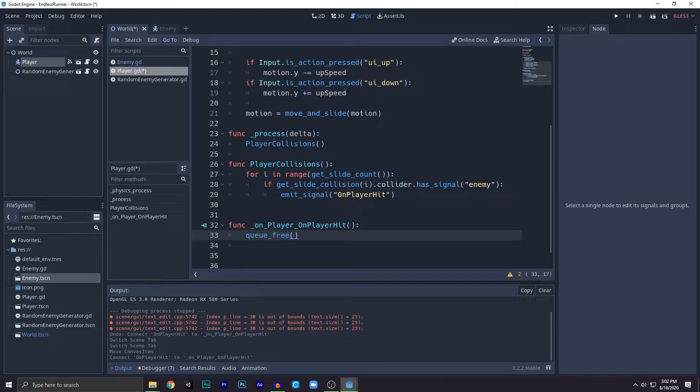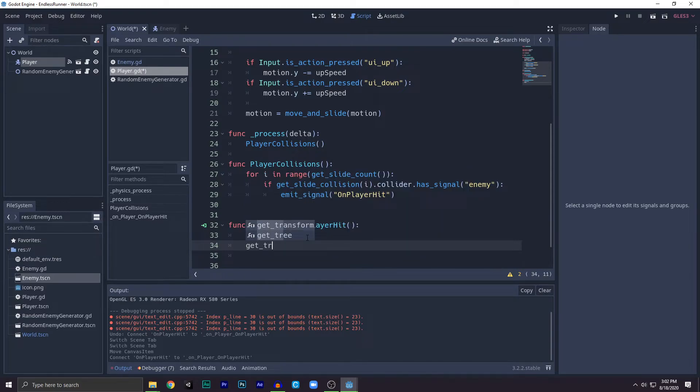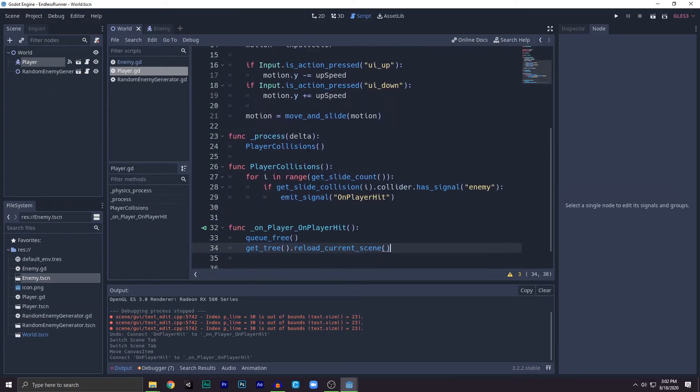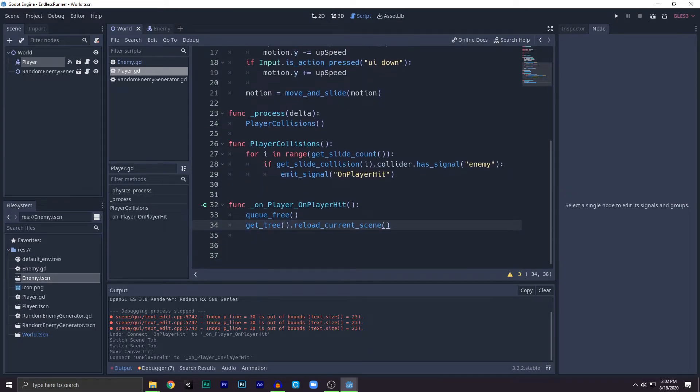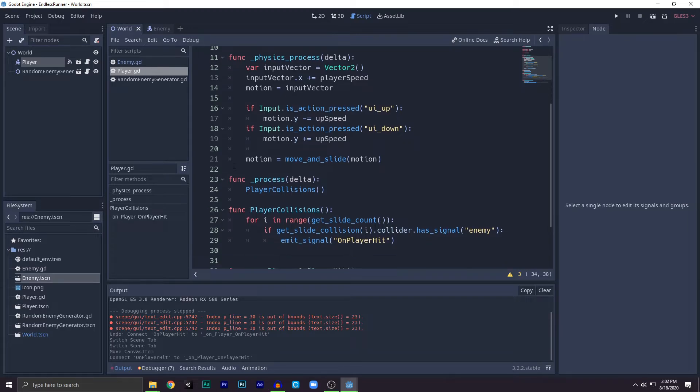This removes the player object from the scene. Next step we need to add is just need to restart. How do we do that? We write get_tree reload_current_scene. We reload the current scene. So let's recap.